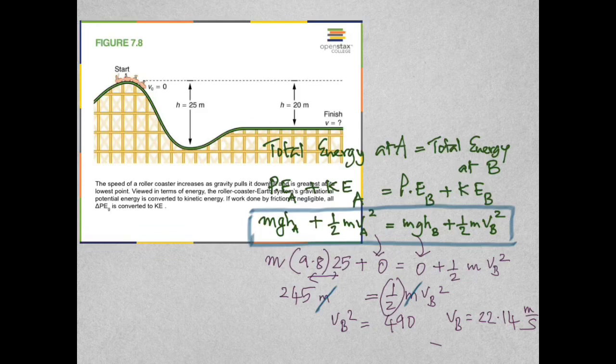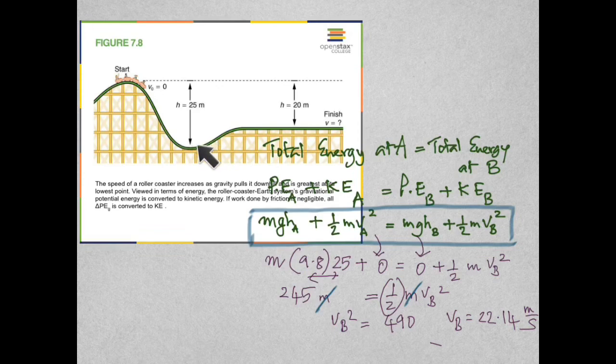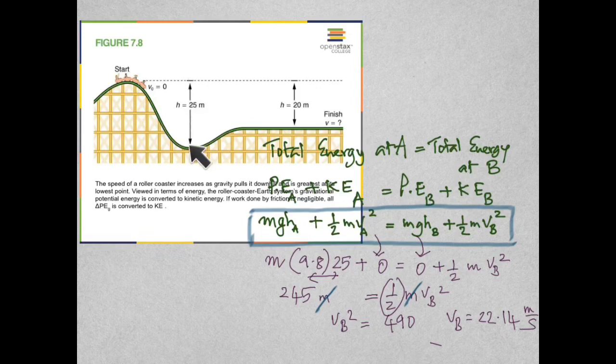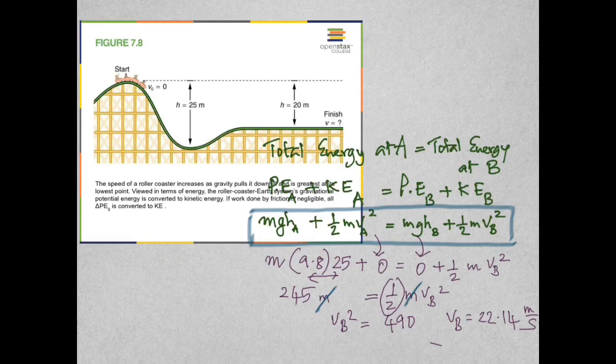One of the most important principles in physics is the conservation of energy. According to this principle, the total energy will be a constant. In the case of a roller coaster, at the top when it's not moving, it has potential energy. But as it drops down, all of its potential energy is changed into kinetic energy. If we measure height from the bottom, at the top the height is 25 meters, and at the bottom the height is zero. The total energy at both points must be equal.